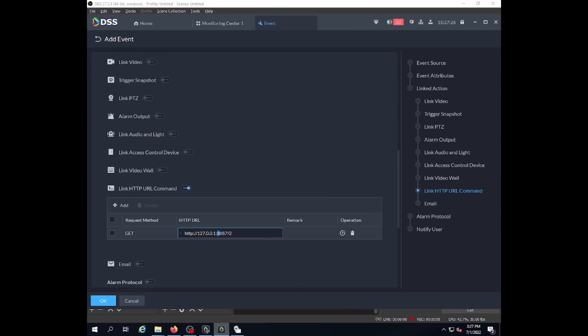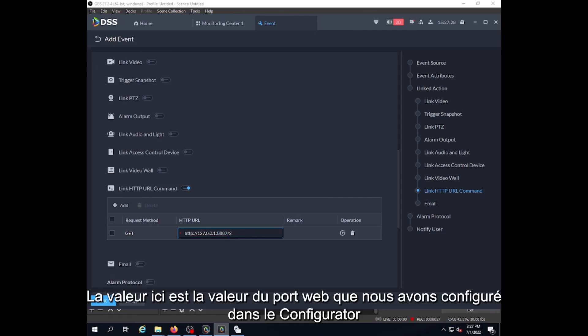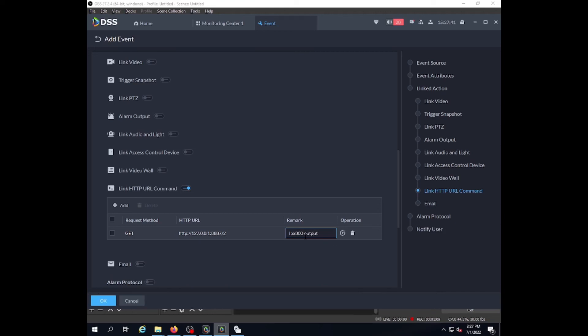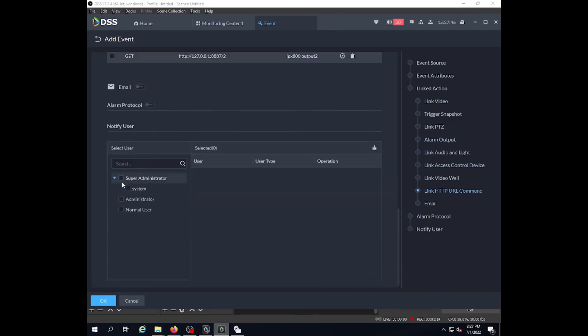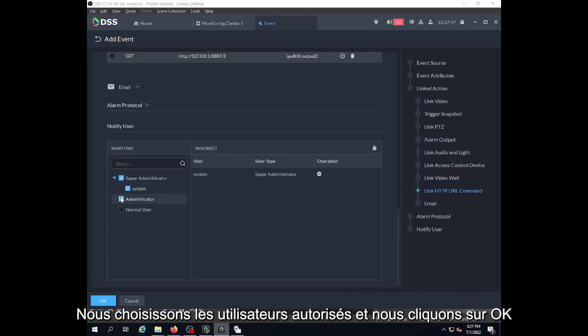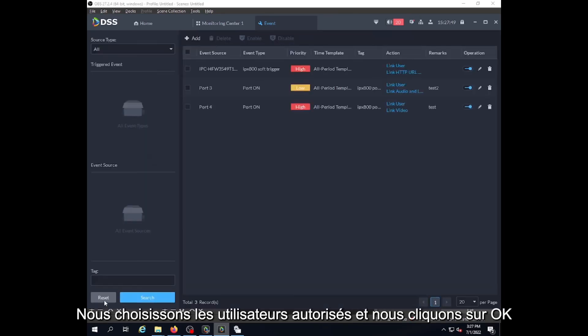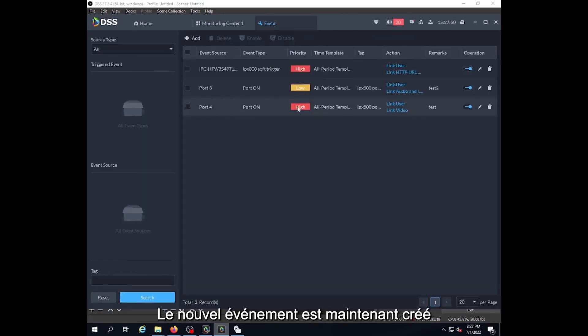The value you have here is the web port we set up in the configurator, and 2 is for port number 2. We select the users and click OK. Now we have created the event.